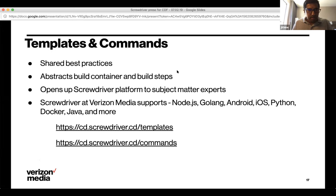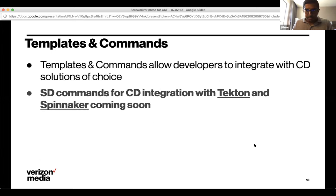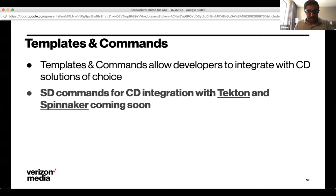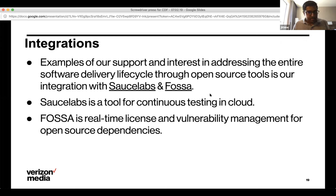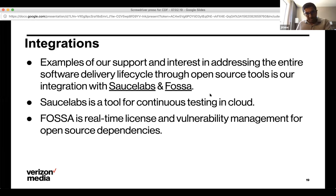Templates and Commands allow developers to integrate CD tooling of their choice, including tools like Tekton or Spinnaker. Within Verizon Media, subject matter experts use Chef and Ansible, and there are shared commands integrating with Sauce Labs and FOSSA for license vulnerability scanning — all available to any Verizon Media user through shared commands.